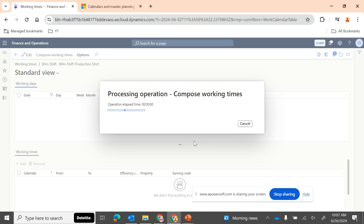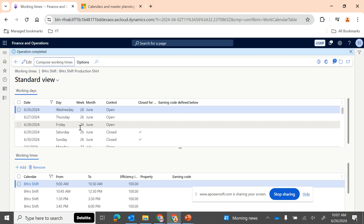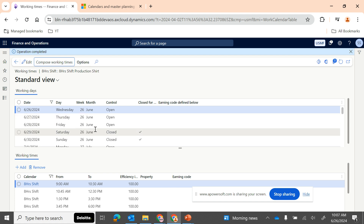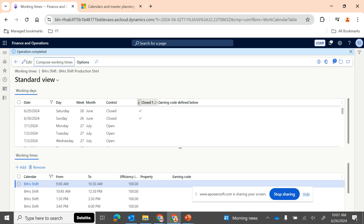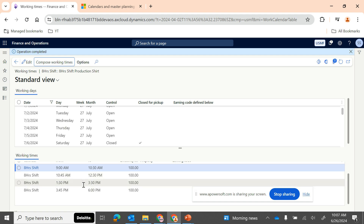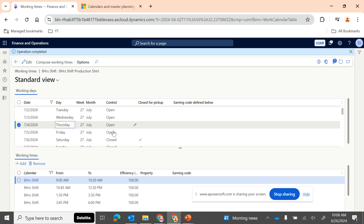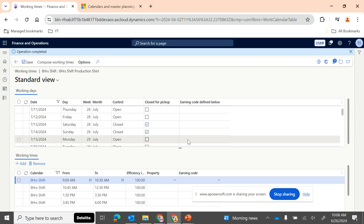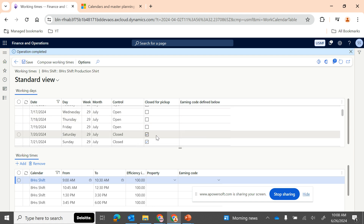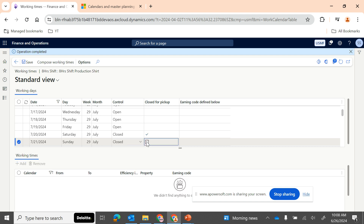I'll click OK. D365 will now compose the working time for all days for the next one year. This easily lets you assign this calendar to any of your production, sales, customer scheduling, or vendor delivery scheduling. The calendar is now created. You can see Saturday and Sunday are closed — production will not be planned on those days. Working timings for each weekday are shown, and if needed you can edit a specific Sunday to open it for high-demand situations, but you'd need to assign working timings for that day.